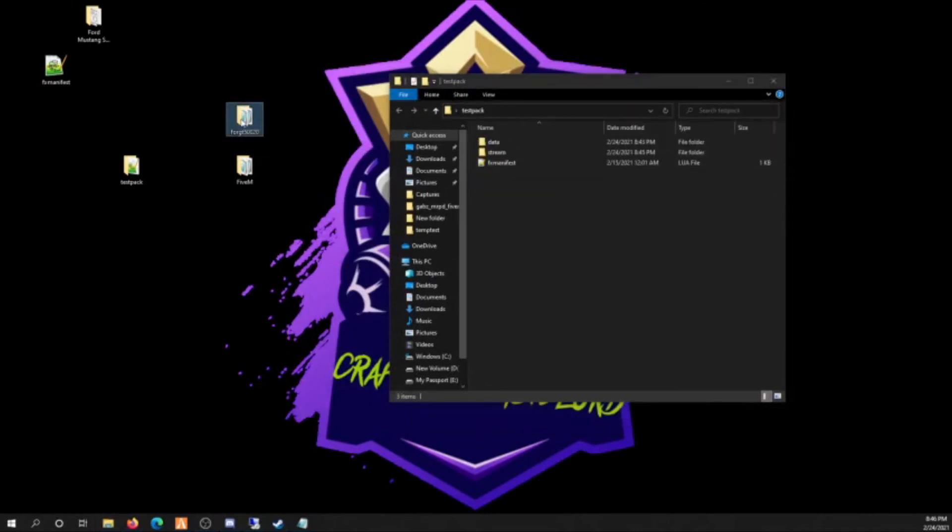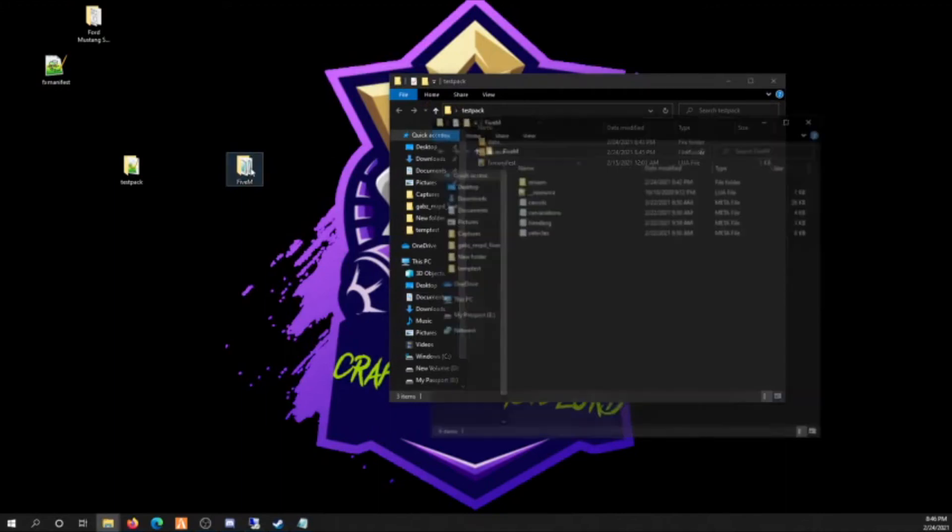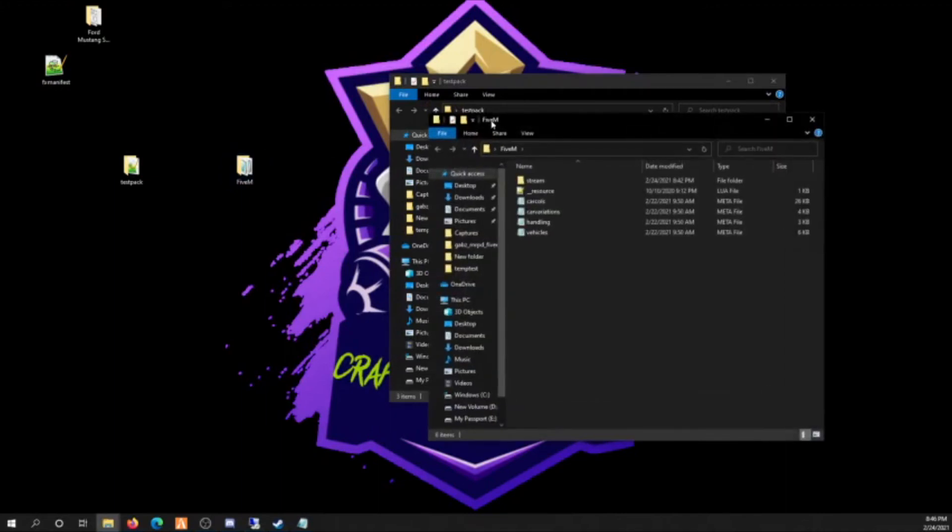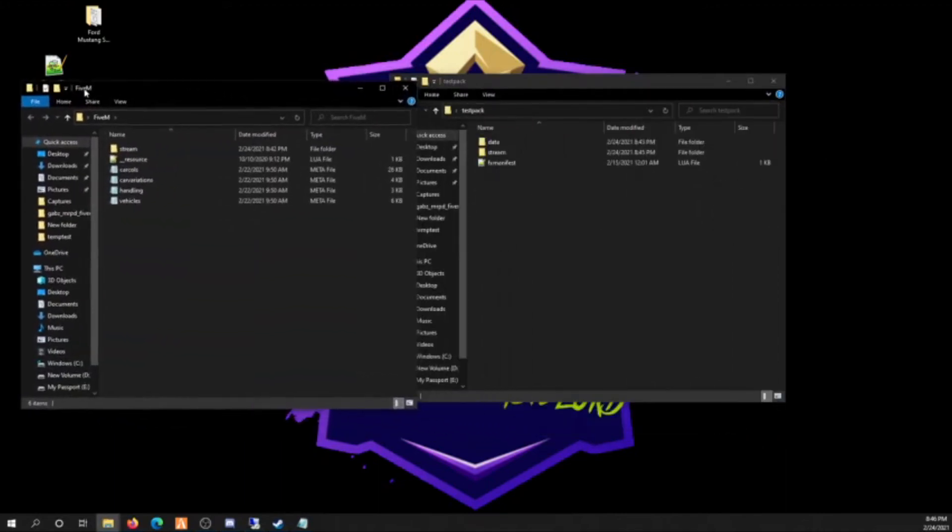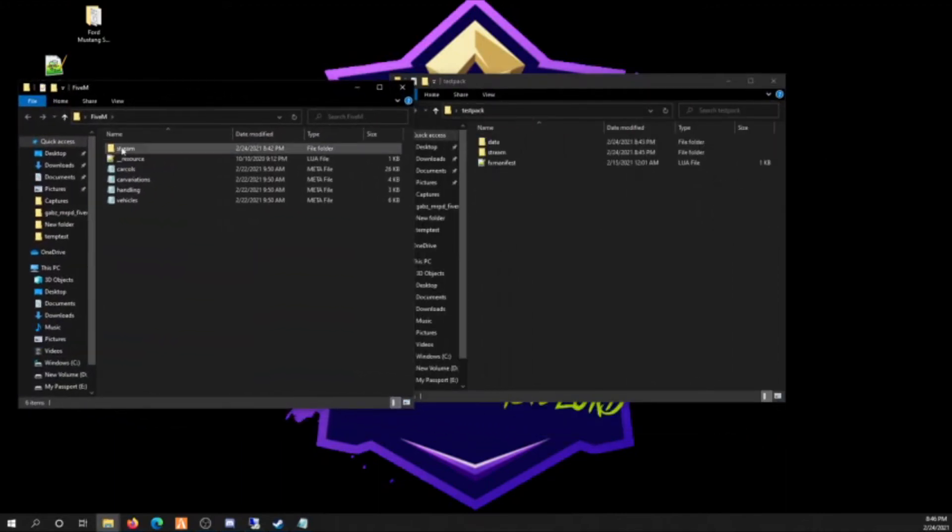Alright, now you got this name and only thing that's in there is your main meta. If you're not sure what the name is, you can go into your vehicles file and the name's right here. Alright, so now this file is done. There's nothing in there. You're gonna drag that in the data folder. Now that car is packed, that's done.